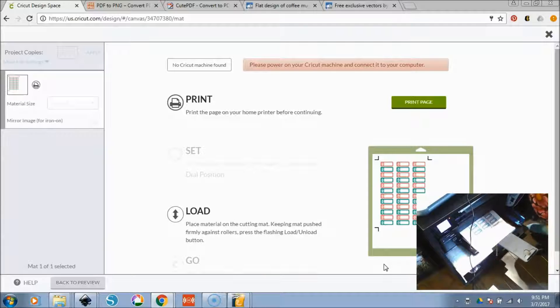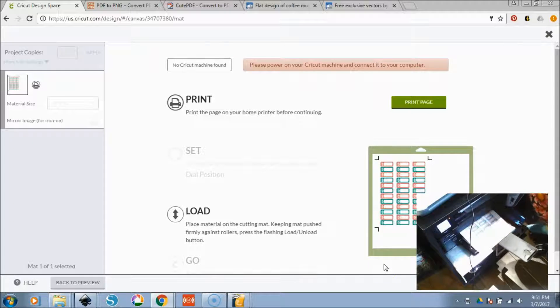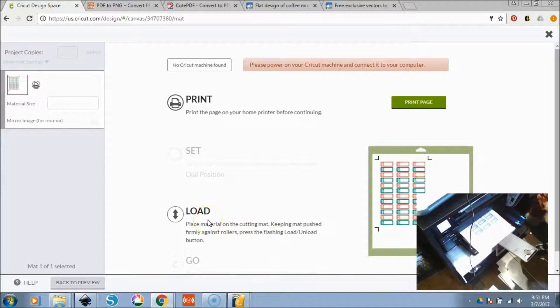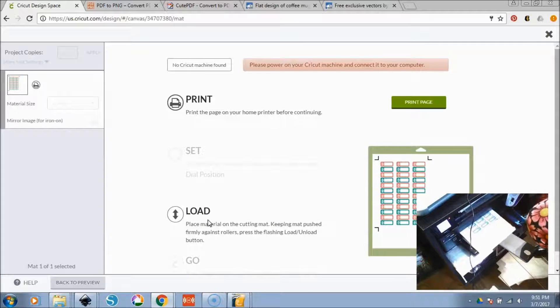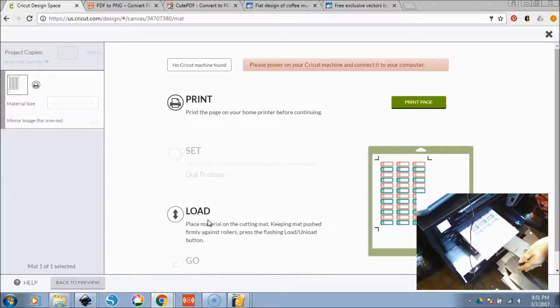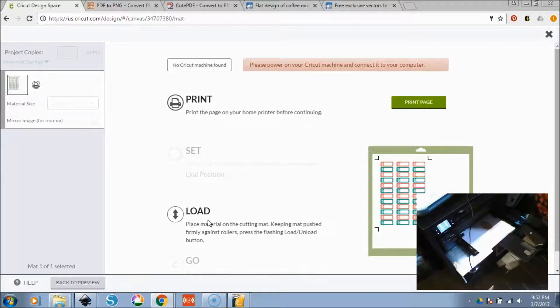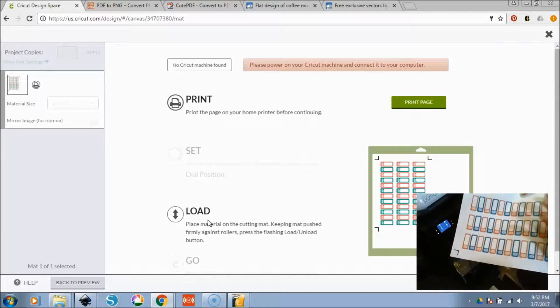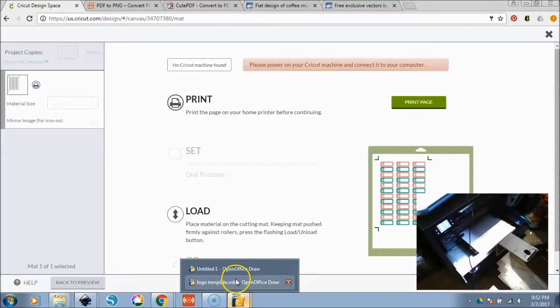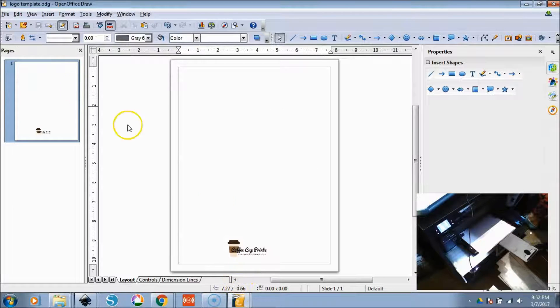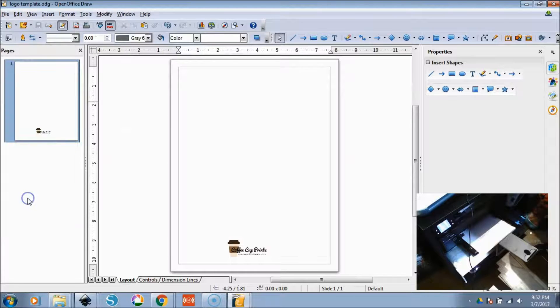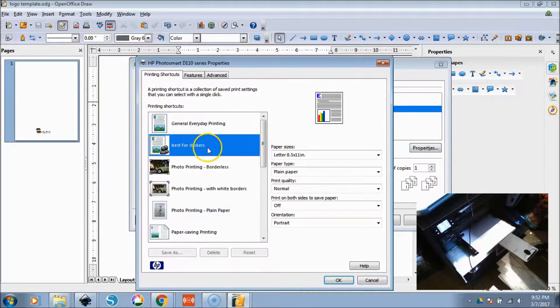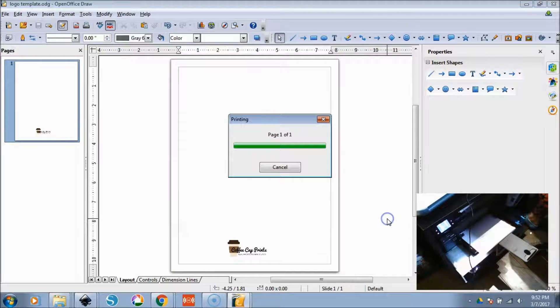So this is just going to print. You like my floral leggings. So what we're going to do is we're going to take this guy, we're going to take this guy and we're going to send him back through the printer. This time we're going to go to our template that we created and we're going to go file print. Properties again, I'm going to do best for stickers. Okay. Print.